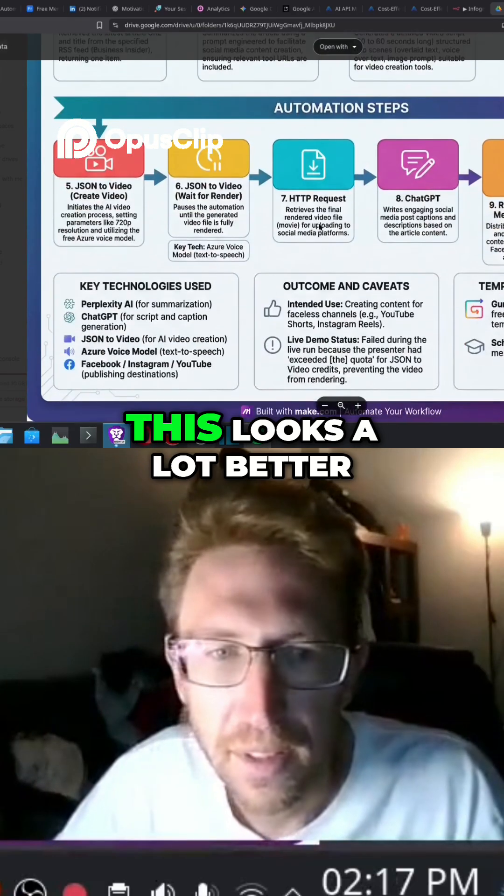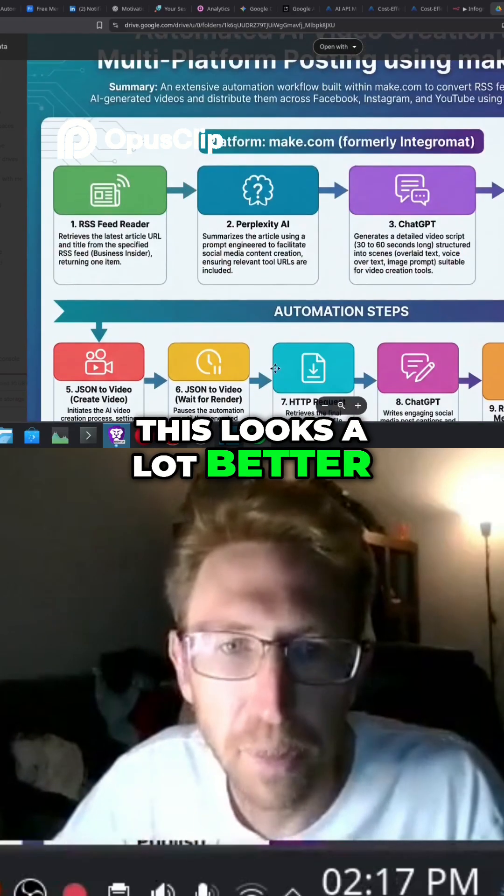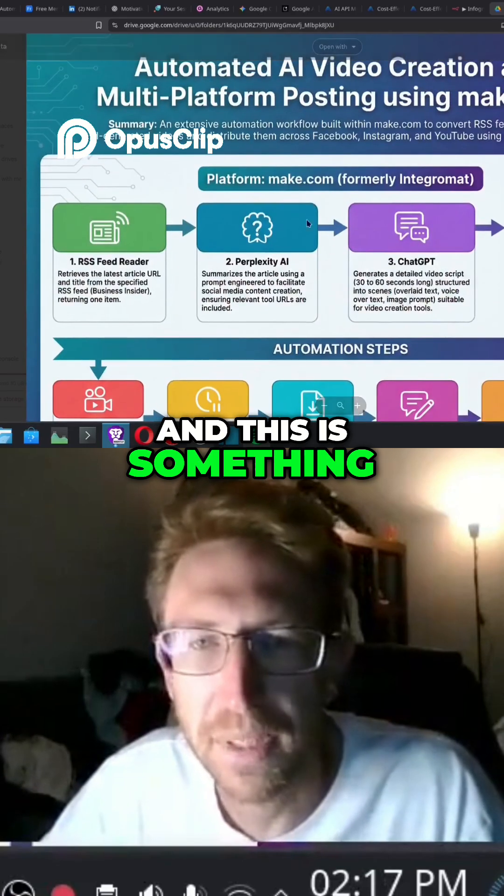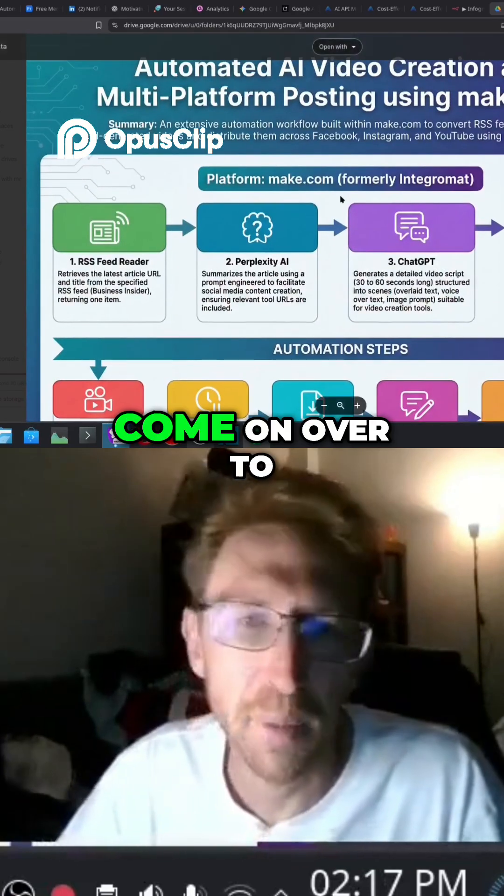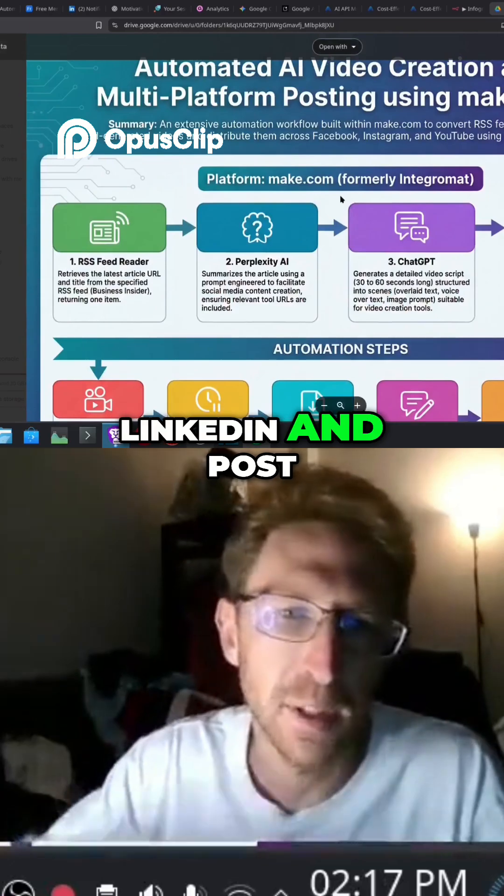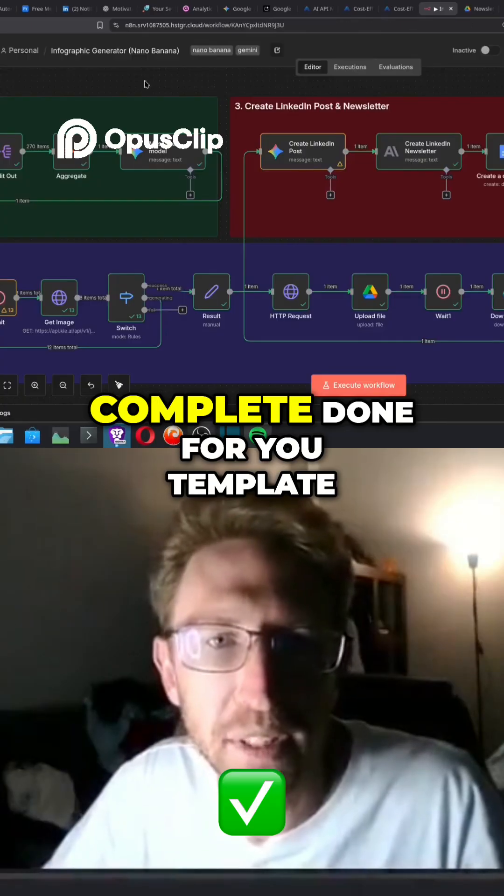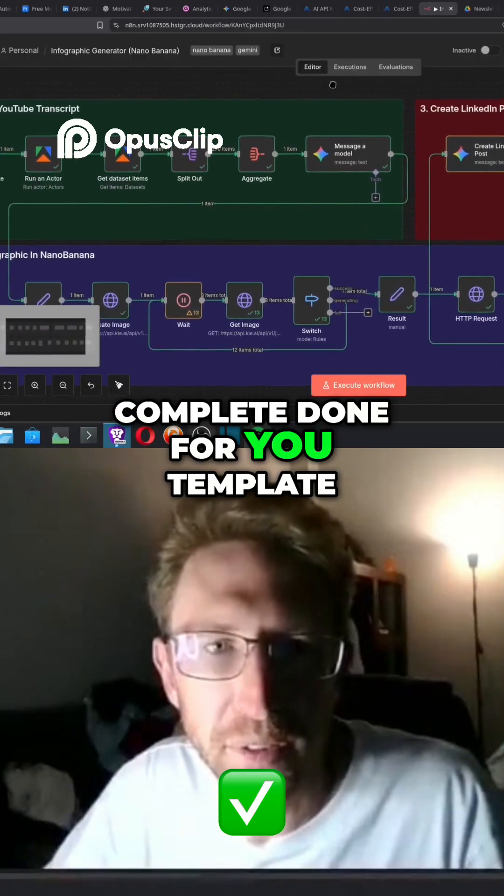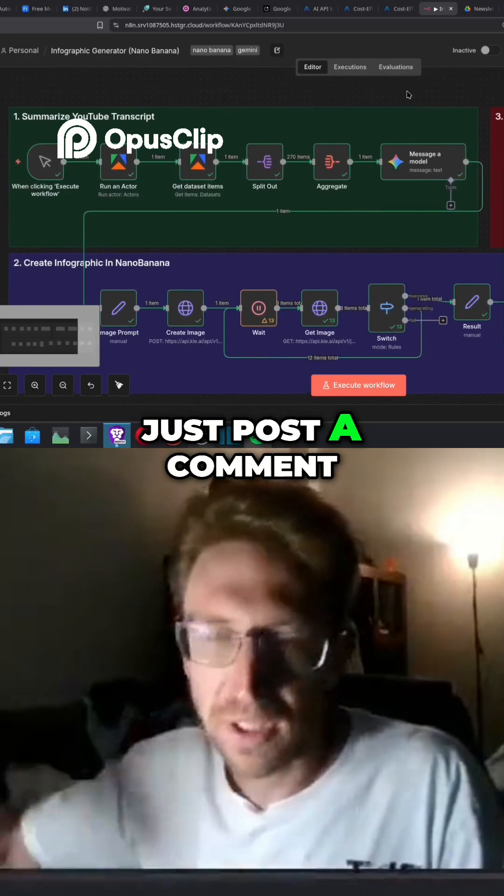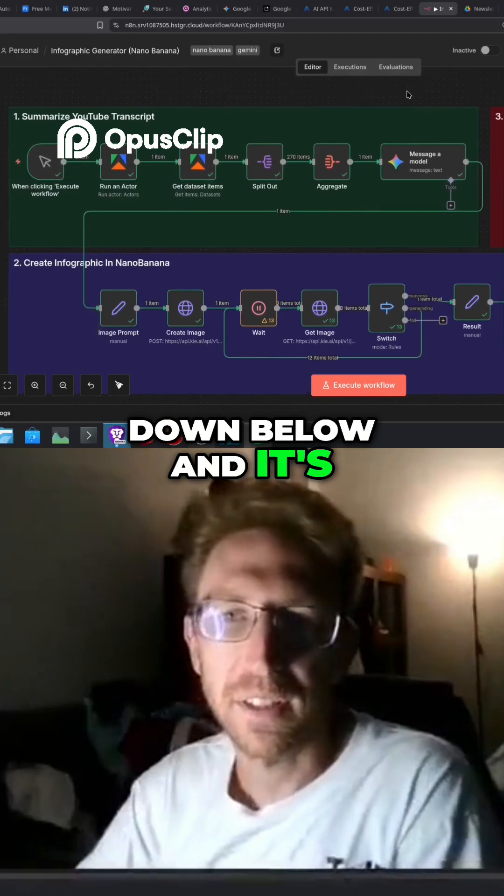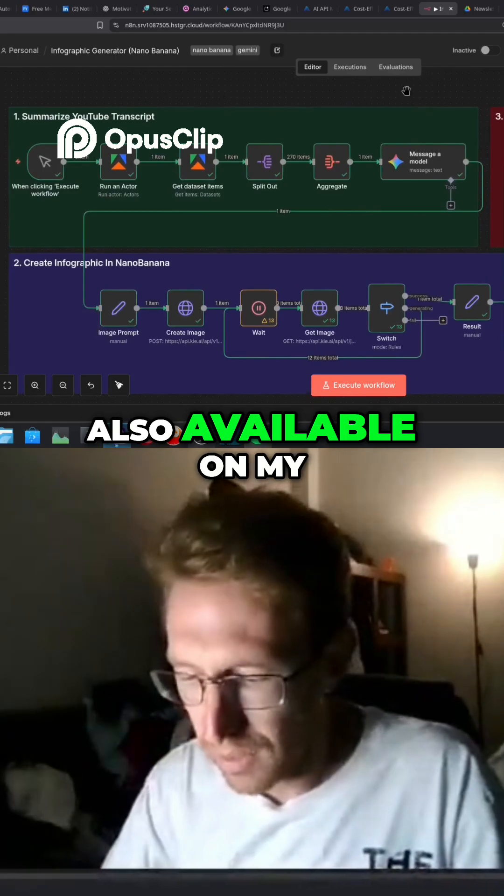with. This looks a lot better and this is something that I can just come on over to LinkedIn and post. If you want this complete done-for-you template, just post a comment down below and it's also available